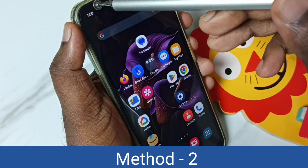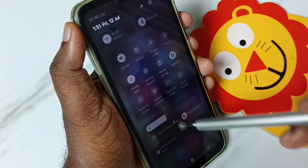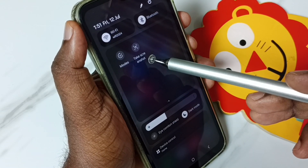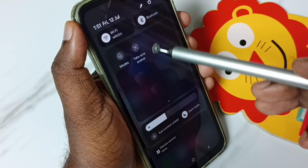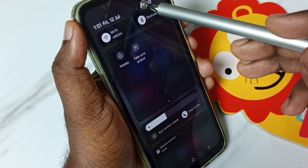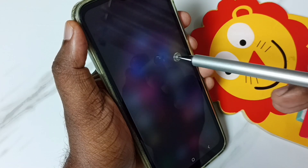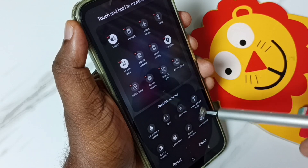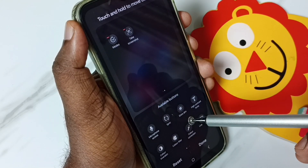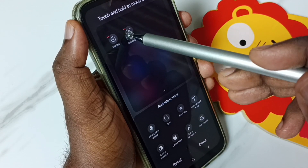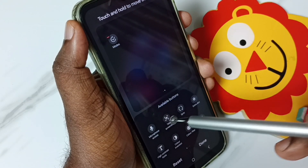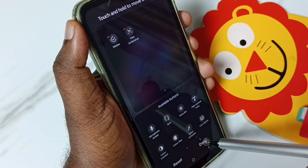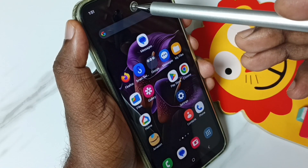Method 2. From the top, swipe down, again swipe down, swipe left — here you can see the Take Screenshot button. If you are not able to see this button, tap on the Edit button. Then here you can see available buttons. From this list we can drag and drop the Take Screenshot button like this. Then tap on Done — that way we get the Take Screenshot button.